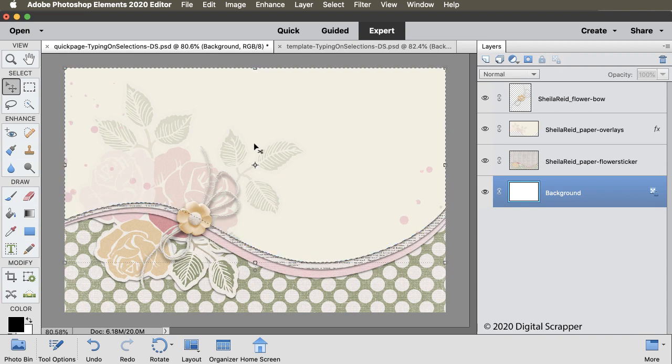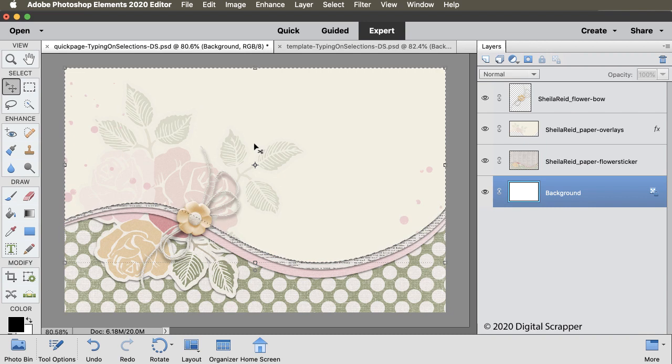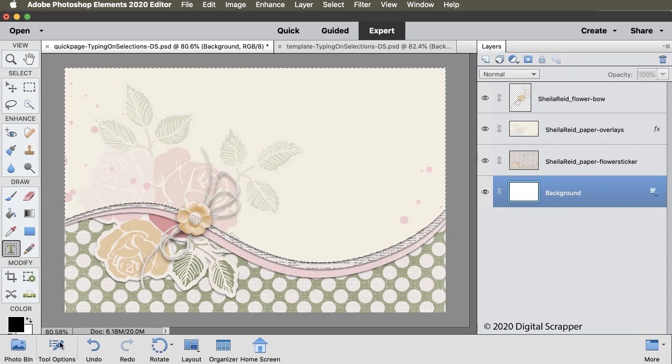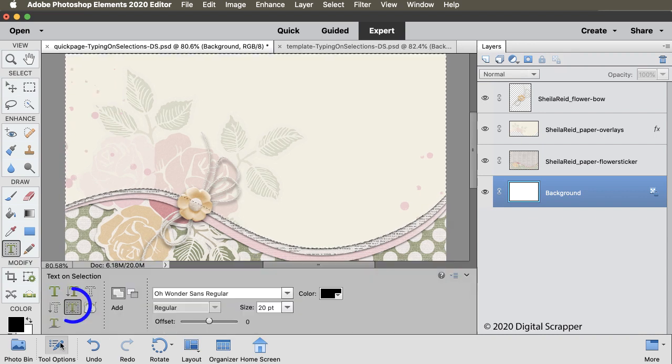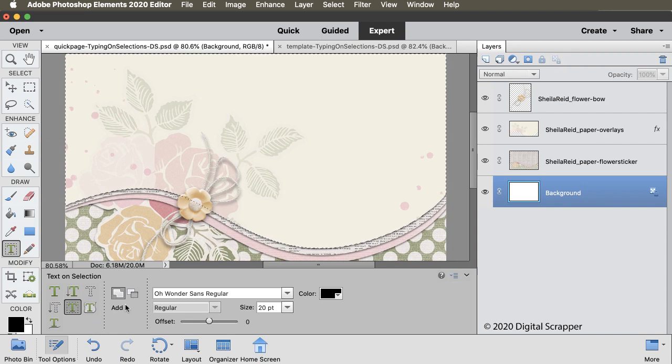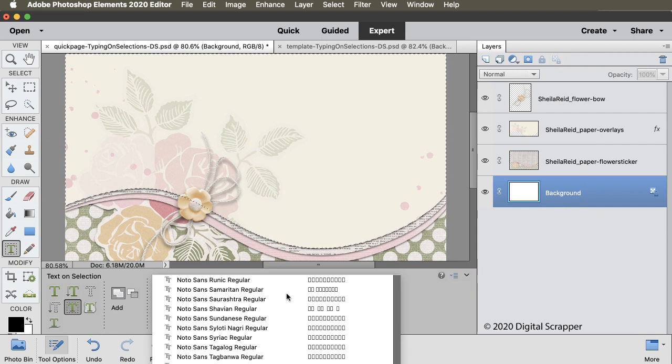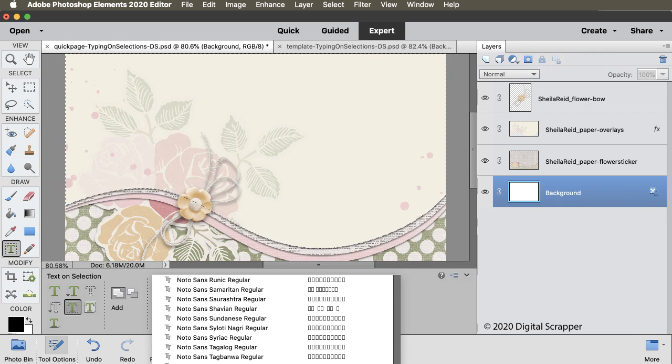Next, you'll want to type a phrase, but this is where the slick and savvy shortcuts come in. First, get the Text on Selection tool. In the Tool Options, click on the Add to Selection icon and then open the font picker and choose a title font. I'm using Owander Sans.